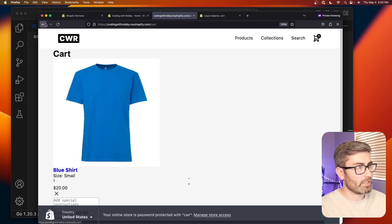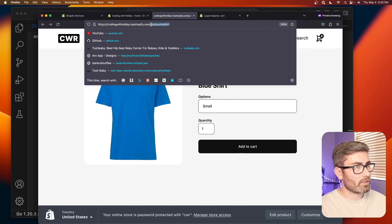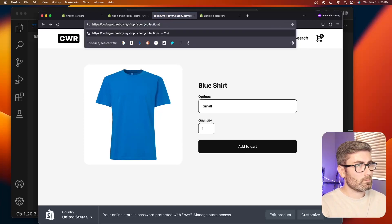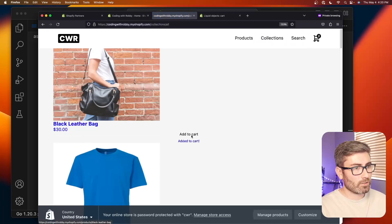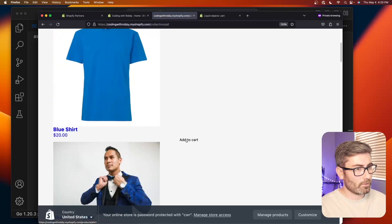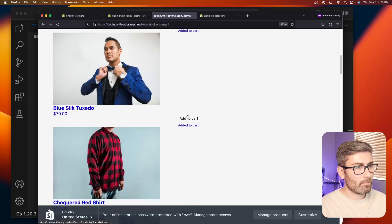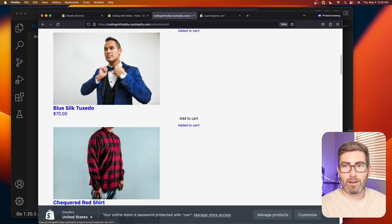This is going to work site-wide, so if you're on the collection page and your collection has add to cart buttons under each product, it'll work there also. This is a short and sweet one. The follow-up video is going to be a cart drawer, so make sure to like and subscribe and we'll get started right now.